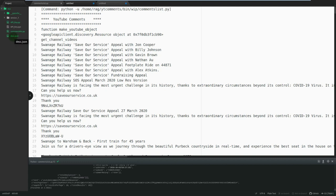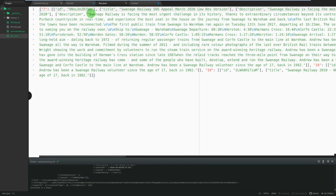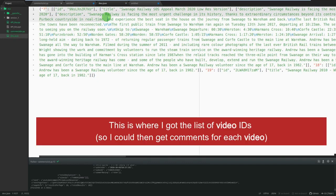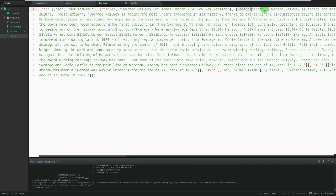I'll just show you. So we've created a JSON file as well. So that is the JSON file that contains all of the video information. So the video ID, the video title, the video description.